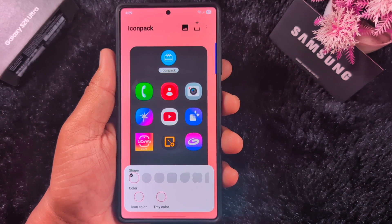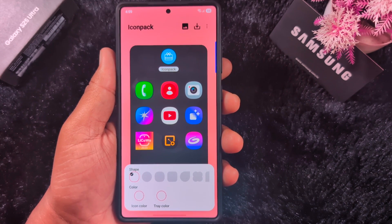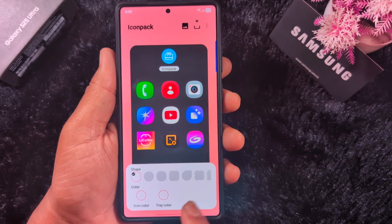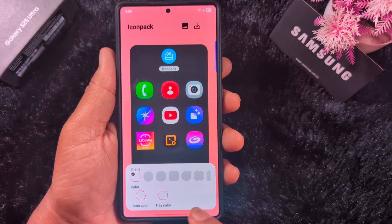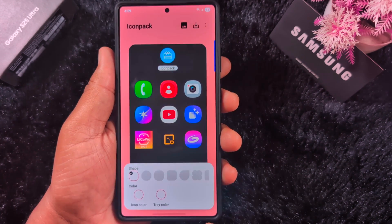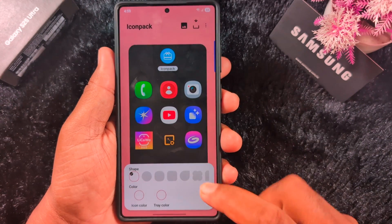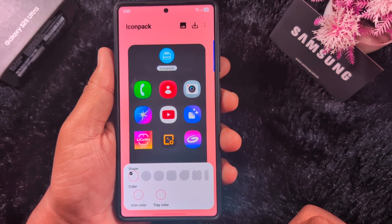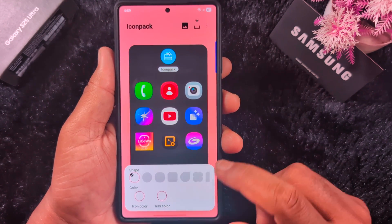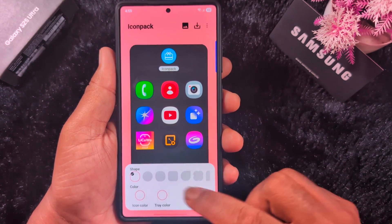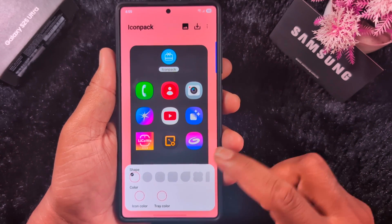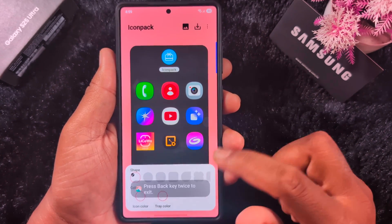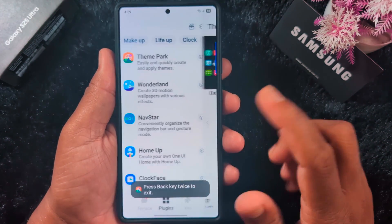If you have an older version of Theme Park, you can't see the effects option in the settings. You need to download the latest version of Theme Park called 1.1.0.1.23. If you can't find these settings, you can download it using the link in the description below.